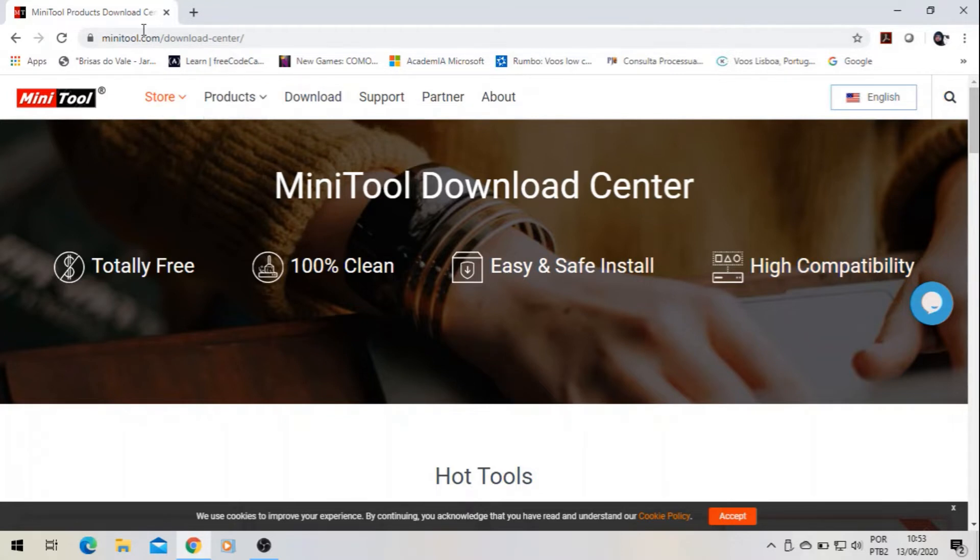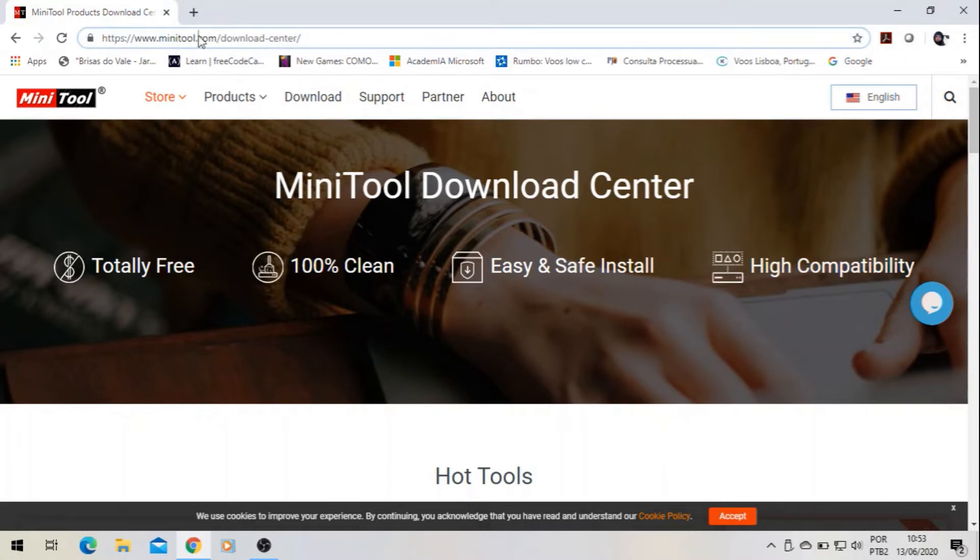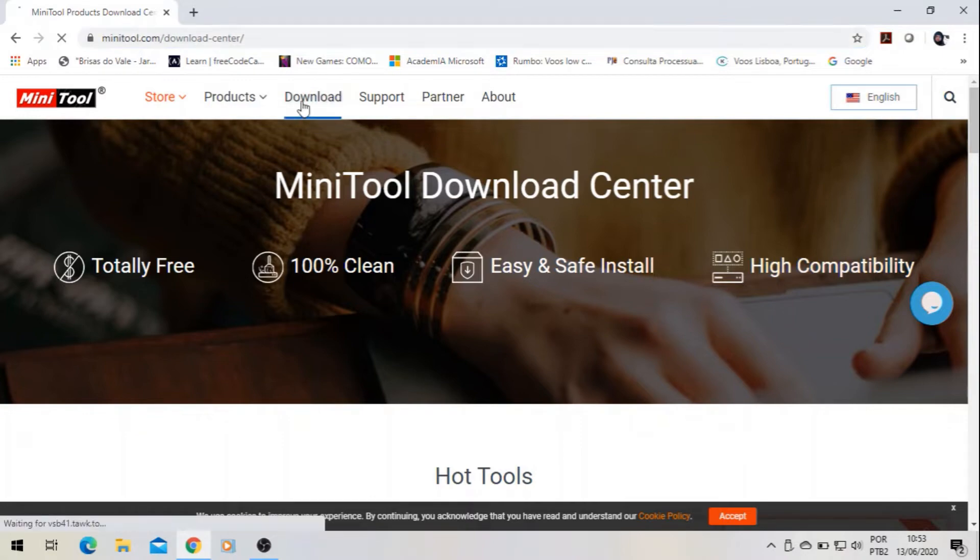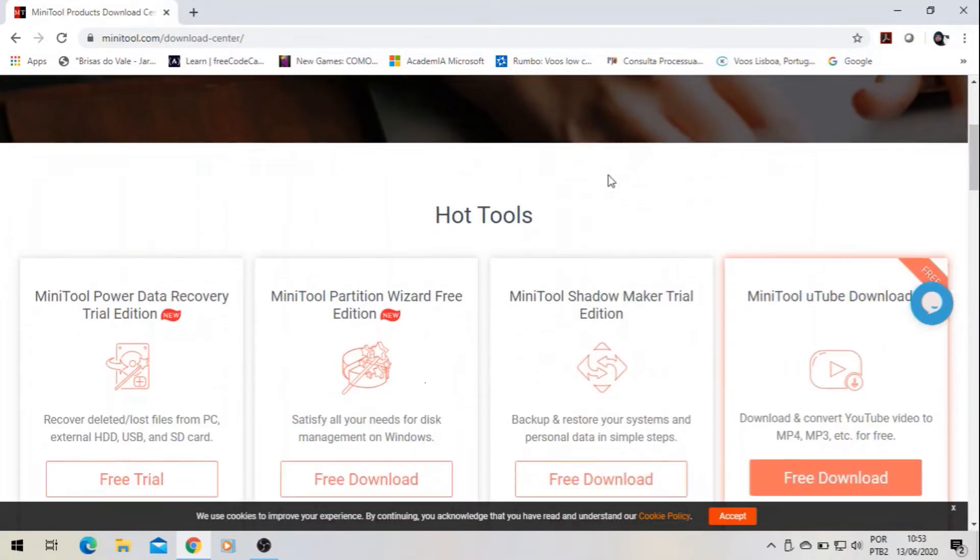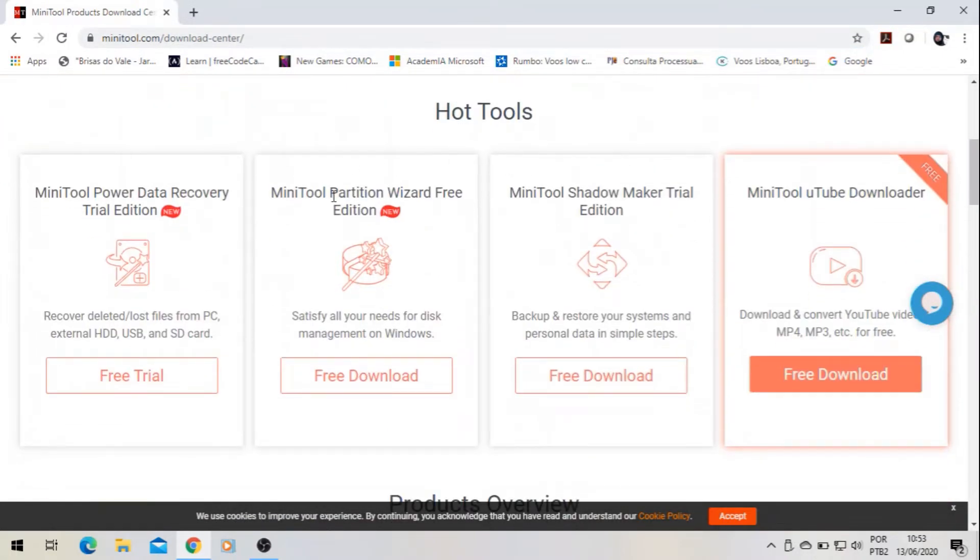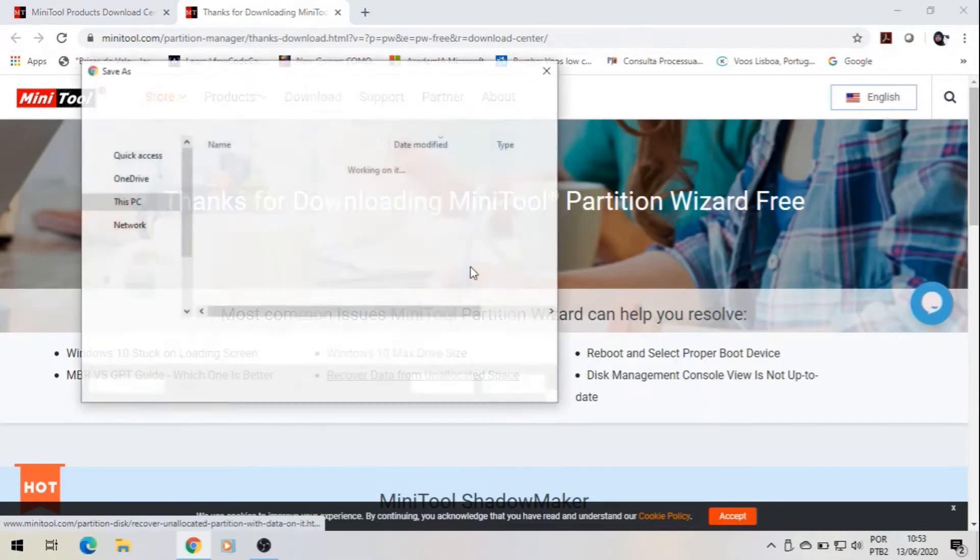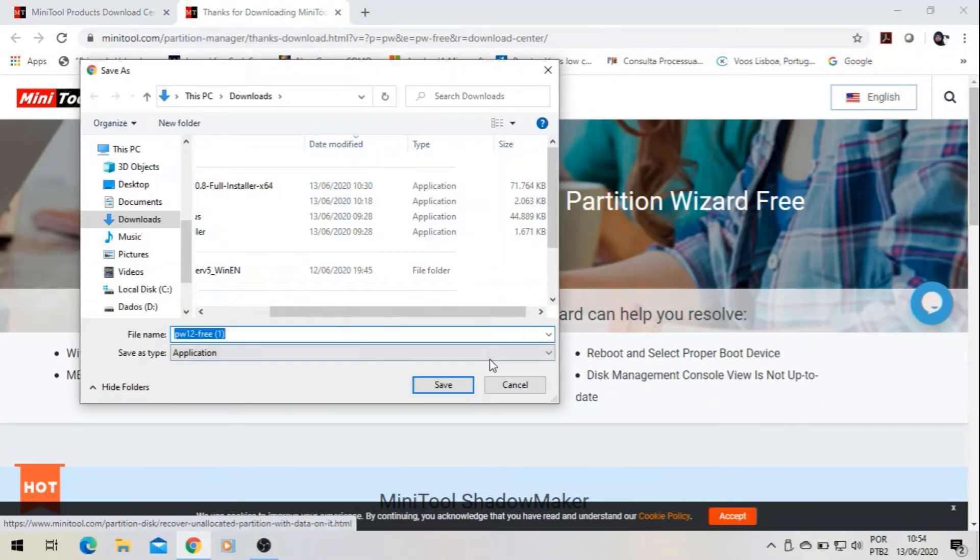First of all, you have to access this website. I will leave the link in the description of this video. Then you come here to download. You choose the option MiniTool Partition Free. I have done it before, so I don't need to do it again.